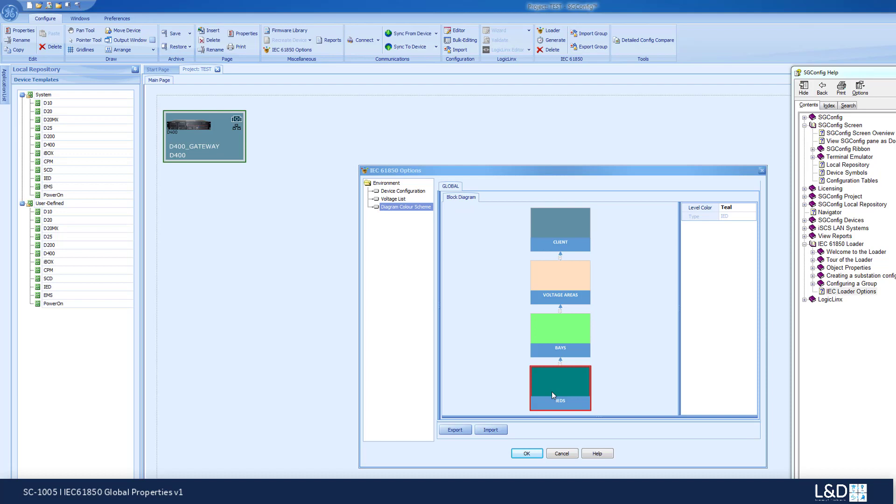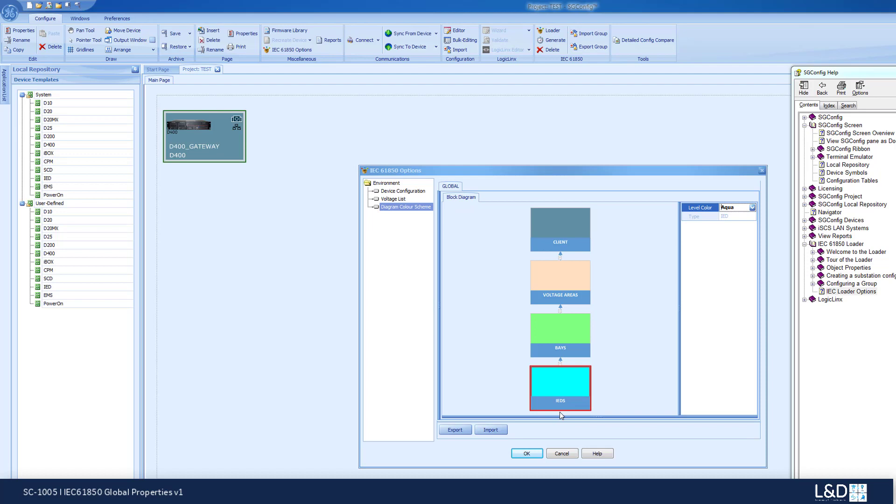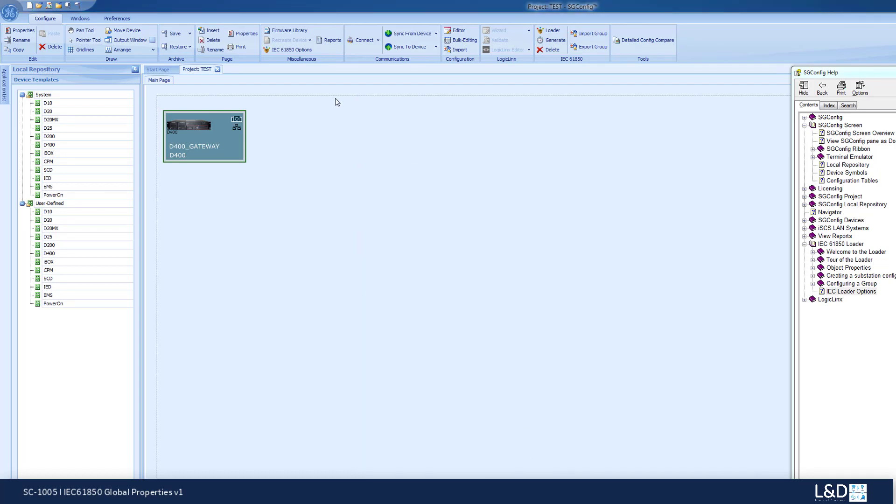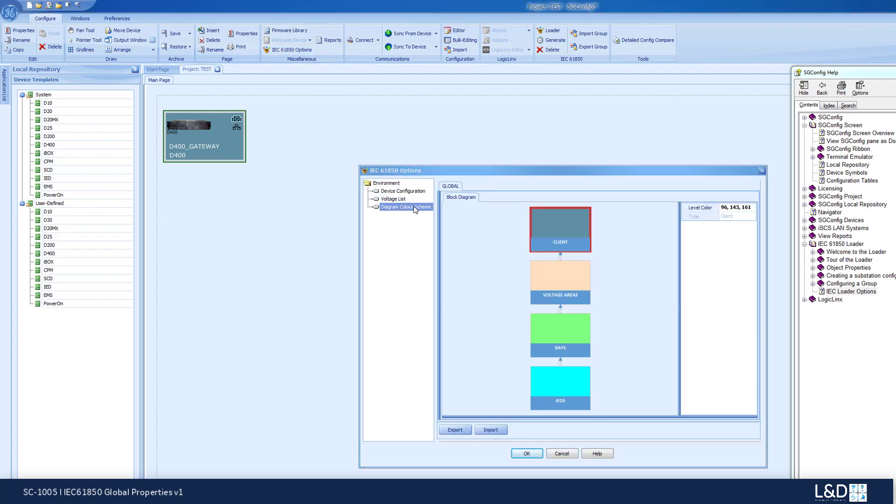We're going to demonstrate how to change a color. Let's say we want to change the IED color to aqua, and that's the color that I would like to use at some point in the future.